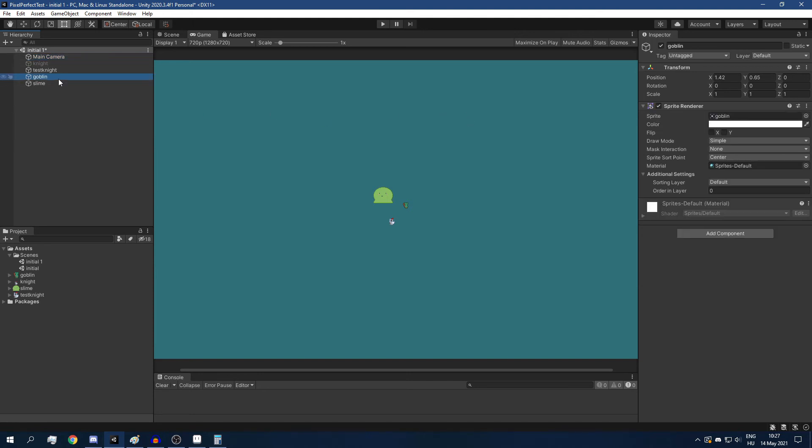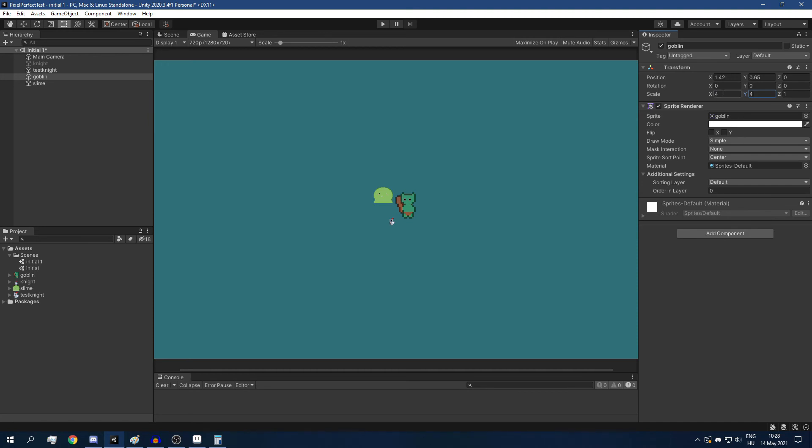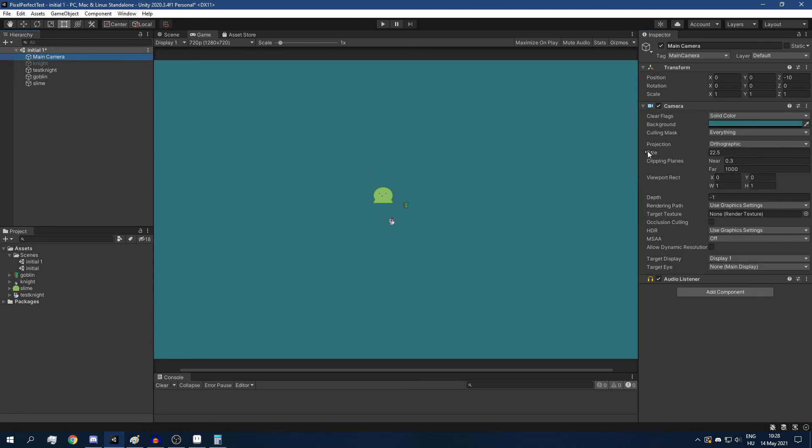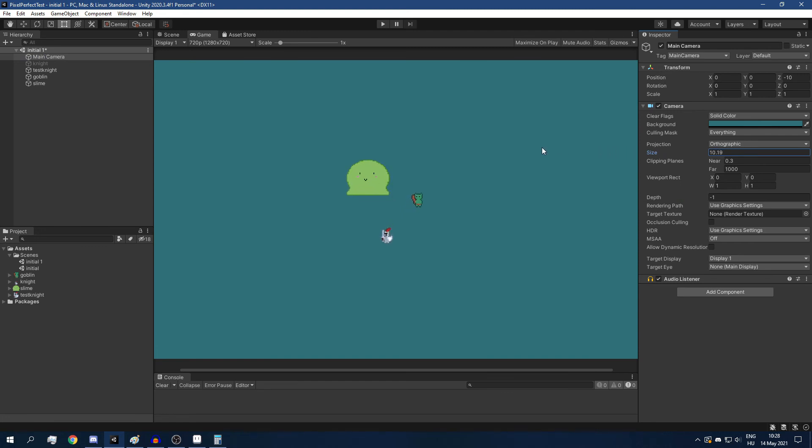Now we can either scale our sprites individually with their transform.scale property. You have to use integer numbers here as well, so I can, for example, scale up my goblin. Or, if we want all of our sprites to be bigger, then instead of scaling up every sprite, what we can do is choose a smaller camera size. Because smaller camera sizes mean that we have less units vertically, and our sprites are going to be scaled more.